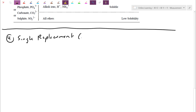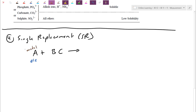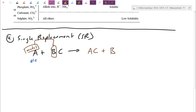For a single replacement reaction — I'm going to shorthand that SR. As the name suggests, it is one thing, a single, that actually replaces one that's bonded. Let's do a generic formula: I have chemical A reacting with BC. That's the structure on the reactant side. Usually A is going to be an element of some sort — it could be metal or non-metal. Let's say A happens to be a metal. This metal can swap out potentially the metal that's currently in compound, so A bonds with C, and poor old B that got kicked off is now replaced. It's always going to be a metal fighting a metal, or it could be a non-metal fighting a non-metal.